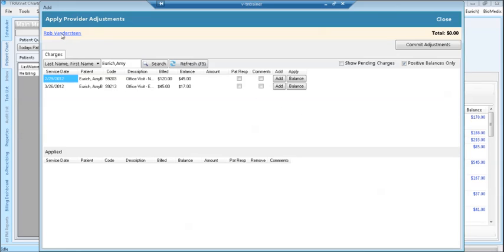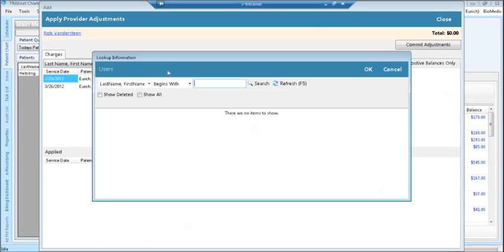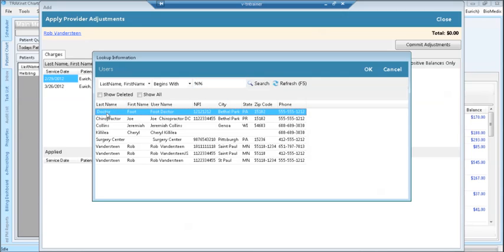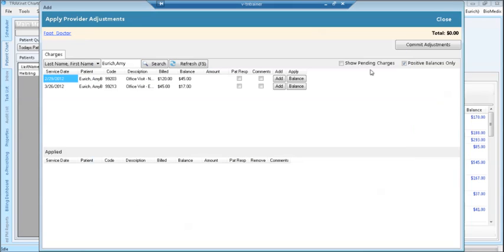If you wish to change the provider, click on the provider's name and search for a different provider. Select the provider and click OK.